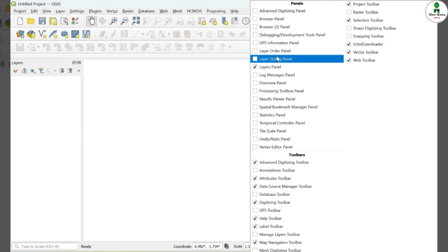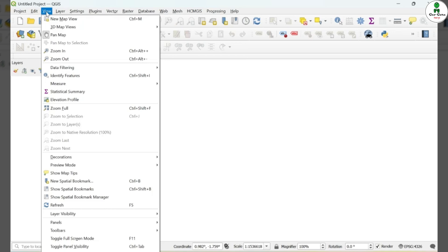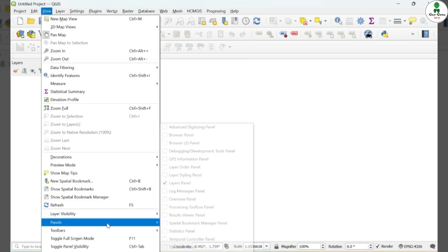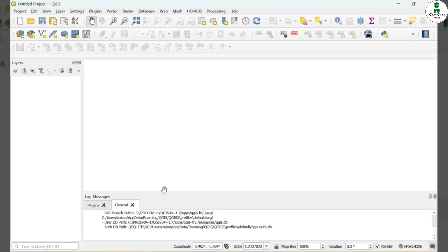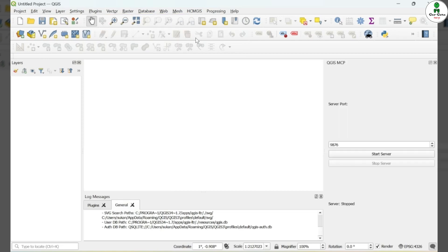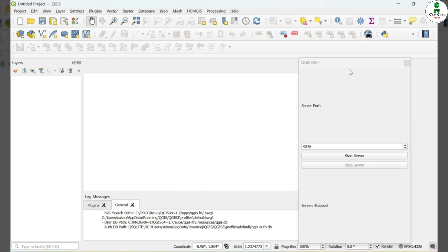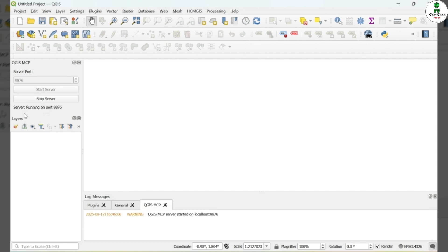Before proceeding further, I recommend opening the Log Messages panel in QGIS. You can find this under View Panels Log Messages. This panel will help you see real-time feedback and potential error messages. Now go to the Plugins menu, locate the QGIS-MCP plugin, and click Add. Next, drag the plugin interface to a convenient spot on your screen and click on Start Server.